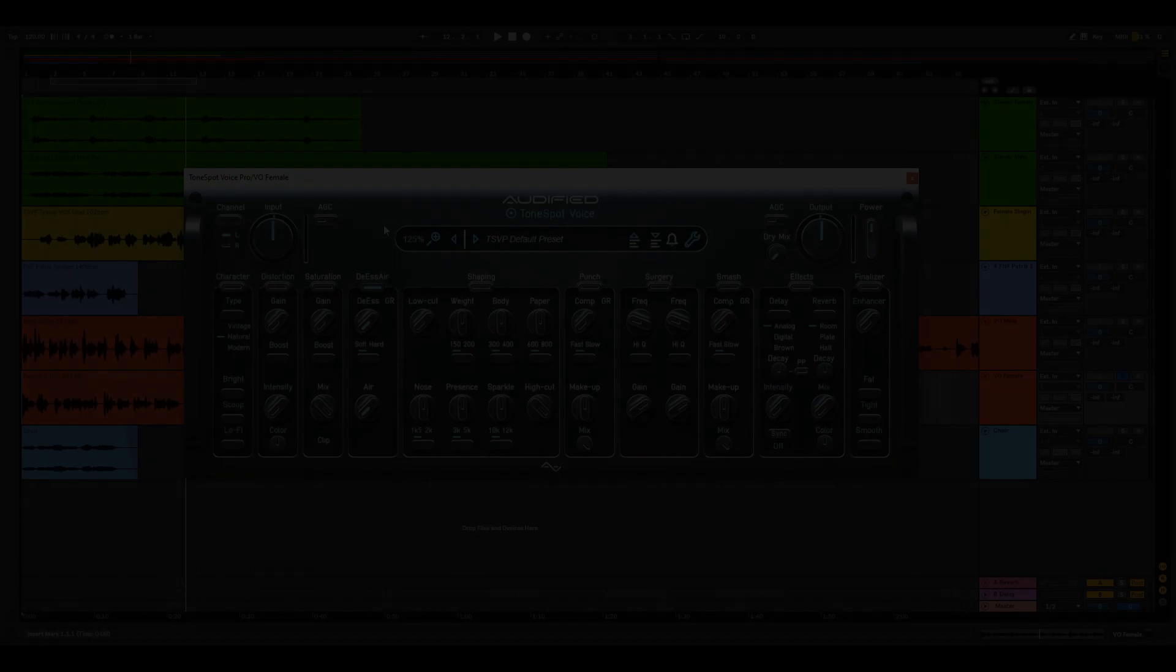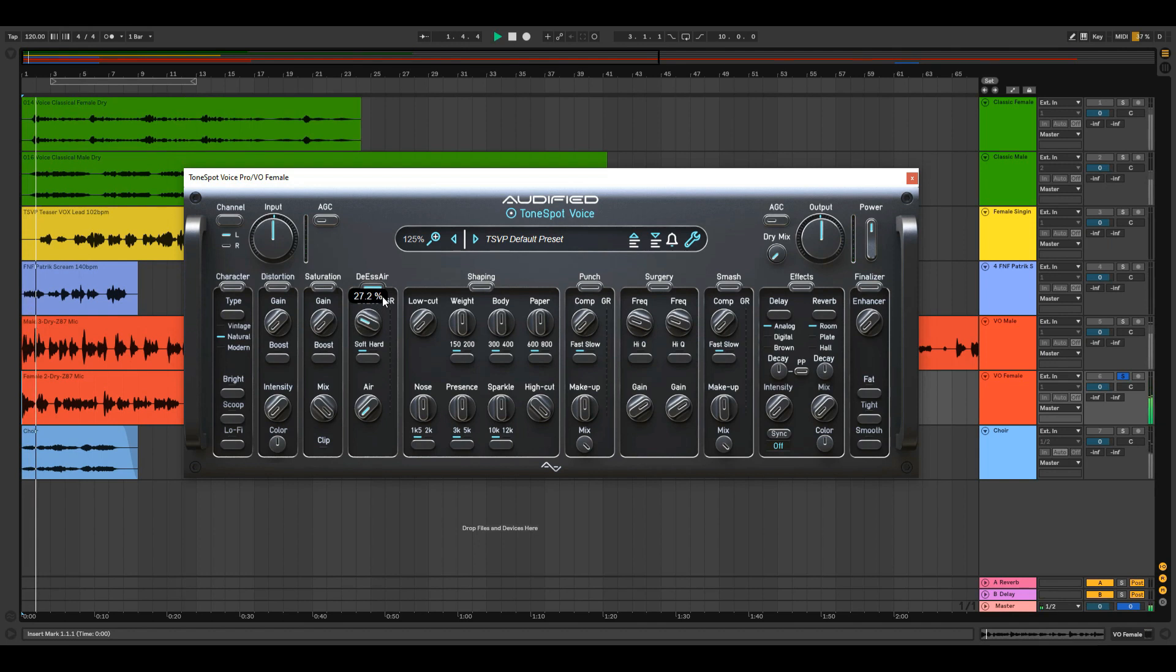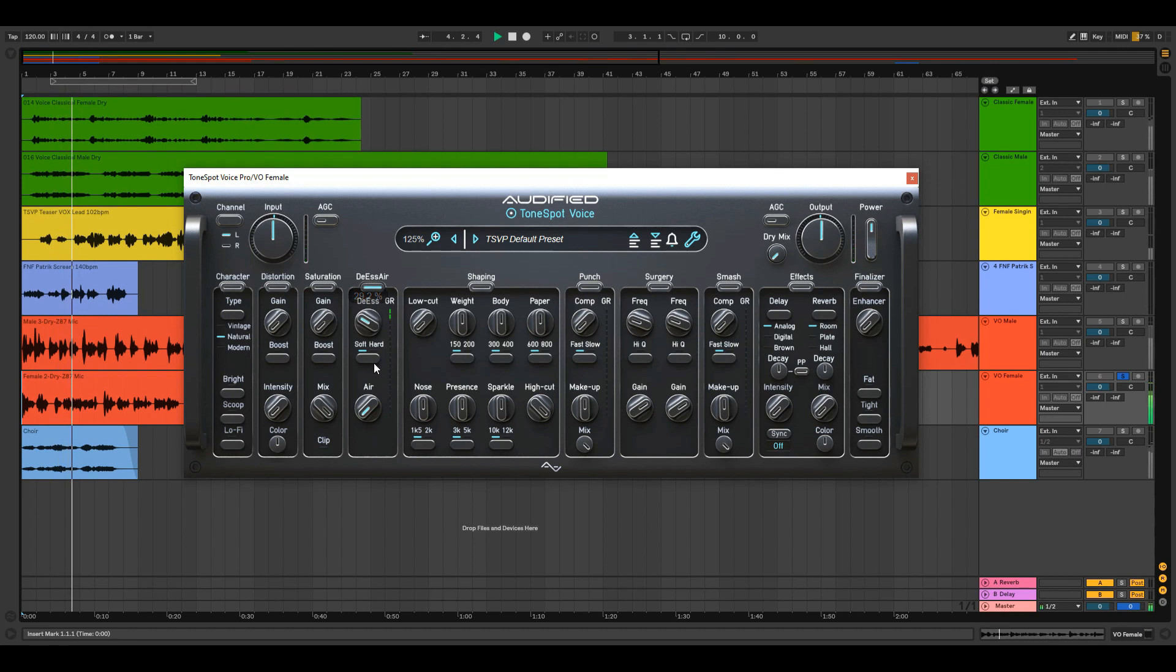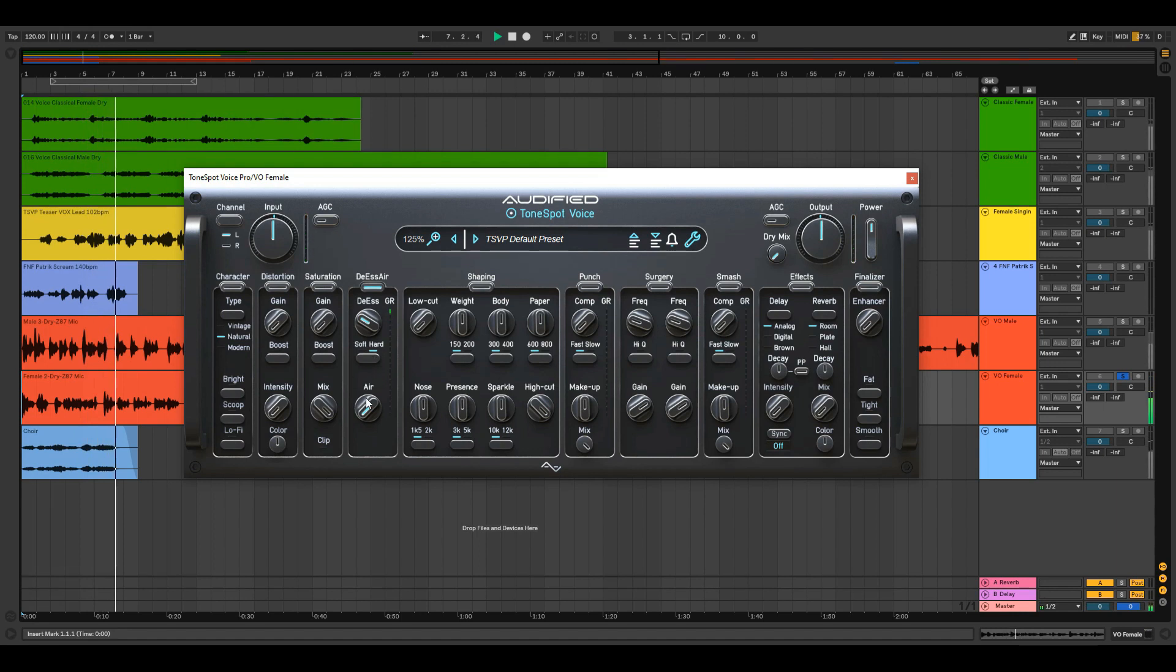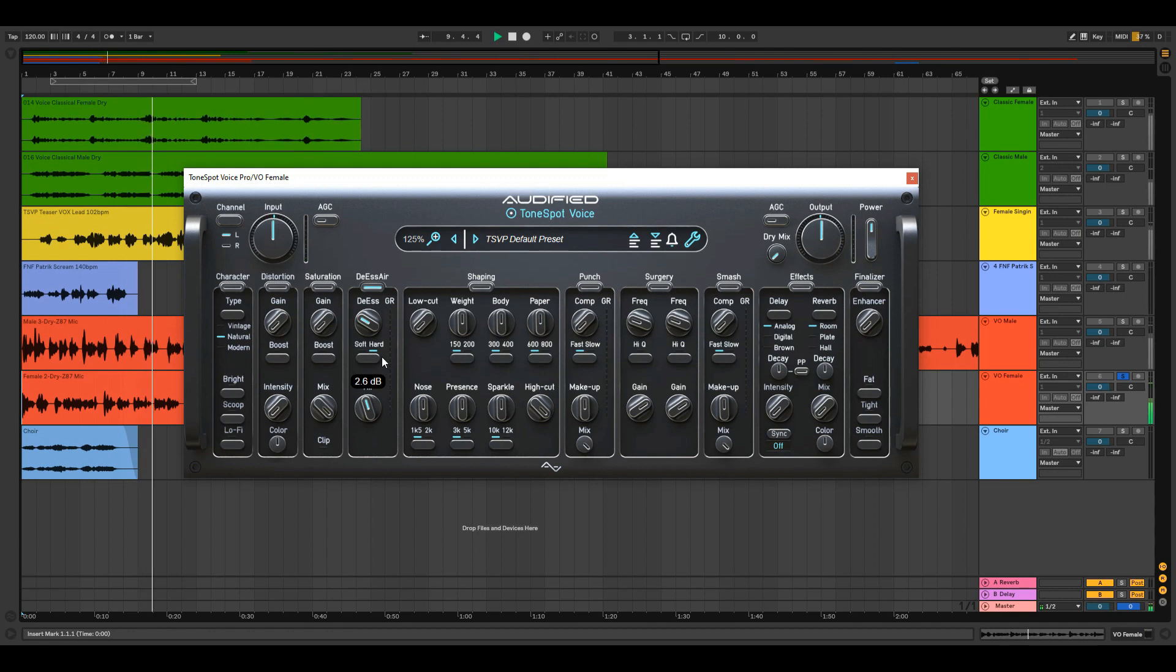The name of this module speaks for itself. Adjust the sibilance reduction threshold with the DS knob. In an instant, switch between soft and hard ratio. And compensate for the reduction of high frequencies with the air knob.